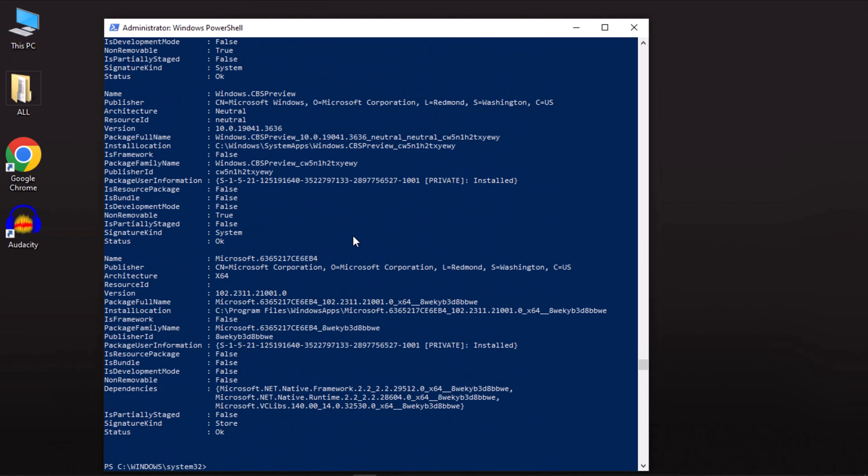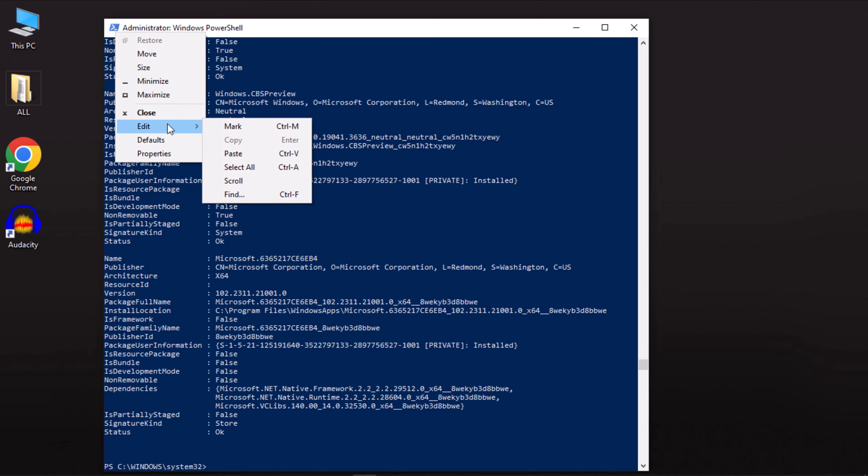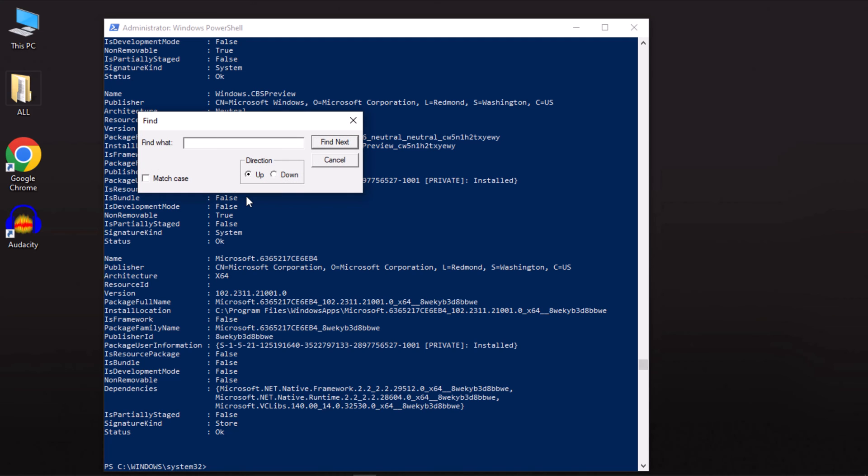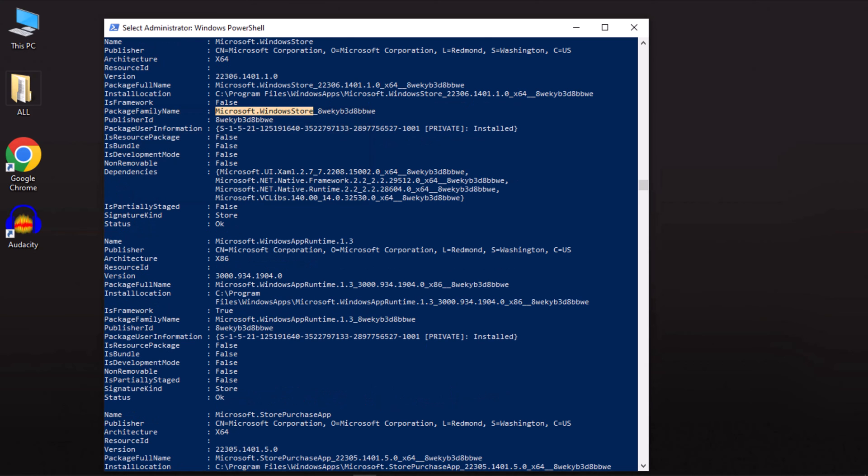Once it is finished, go to the top left corner of the PowerShell box, right-click on the logo, and select Edit, then choose Find. Alternatively, use Ctrl plus F to open the Find box. In the Find box, type Microsoft.WindowsStore and click Find next. This helps locate the package full name of the Microsoft Store.